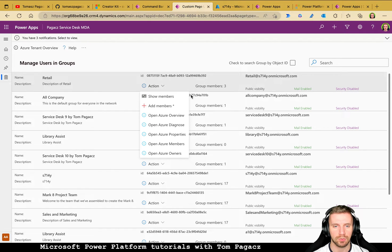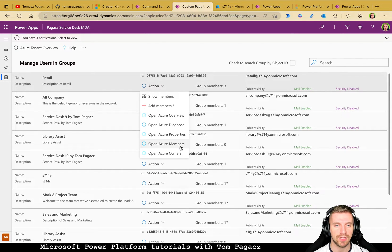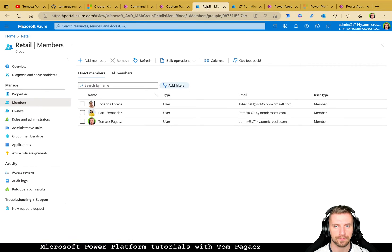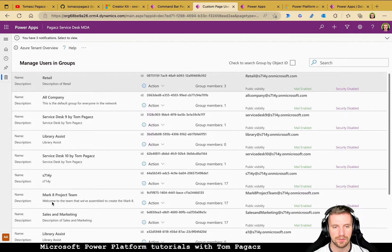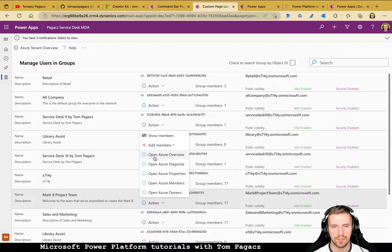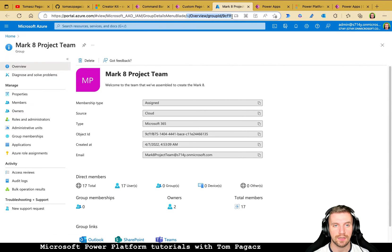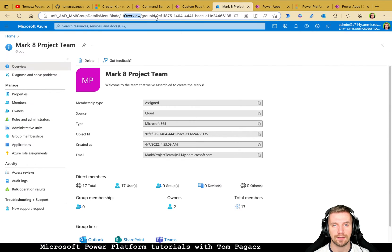Let's get back to the page in play mode. The same trick allows us to call a URL that takes us to the Azure members page for a particular group — so for 'Retail' here we get the Azure Retail Members page. Let's try something else: for the Mark 8 Project Team action, let's call 'overview'. What's happening here is a simple concatenation of the URL with the item key.